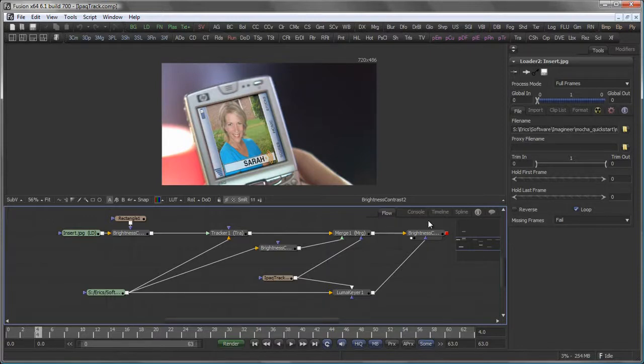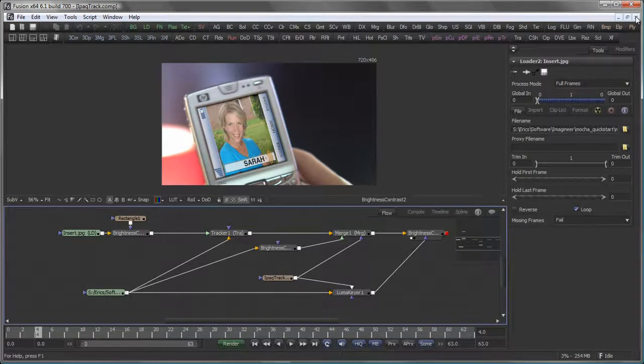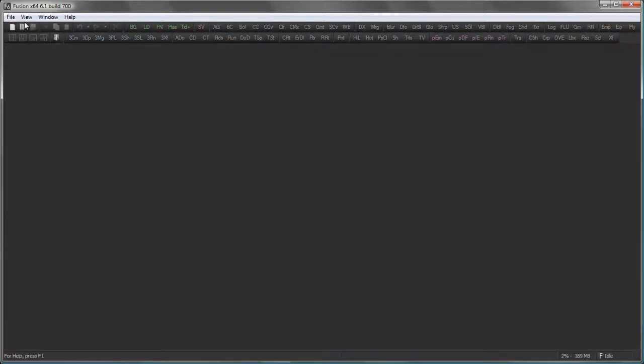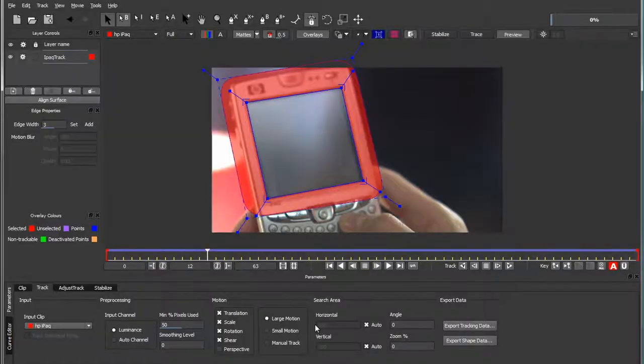This can be done with Fusion as well, but many pipelines rely on other products like Mocha, which is a very nice planar tracking system. So let's start this entire thing over and switch to Mocha.